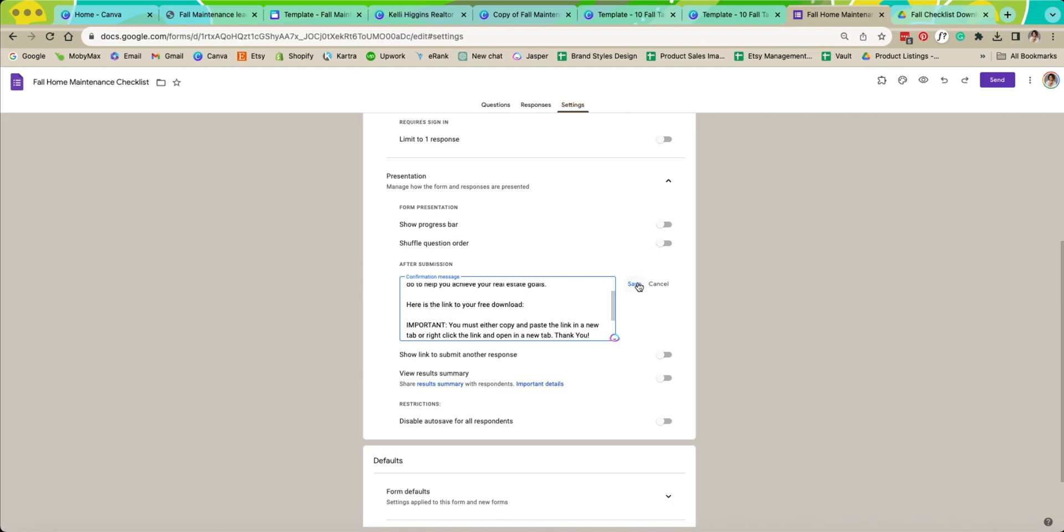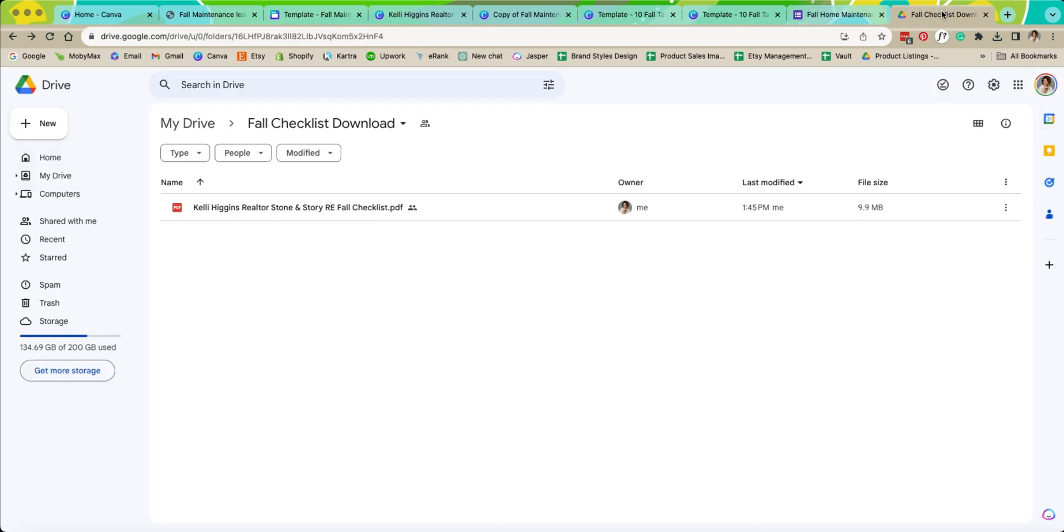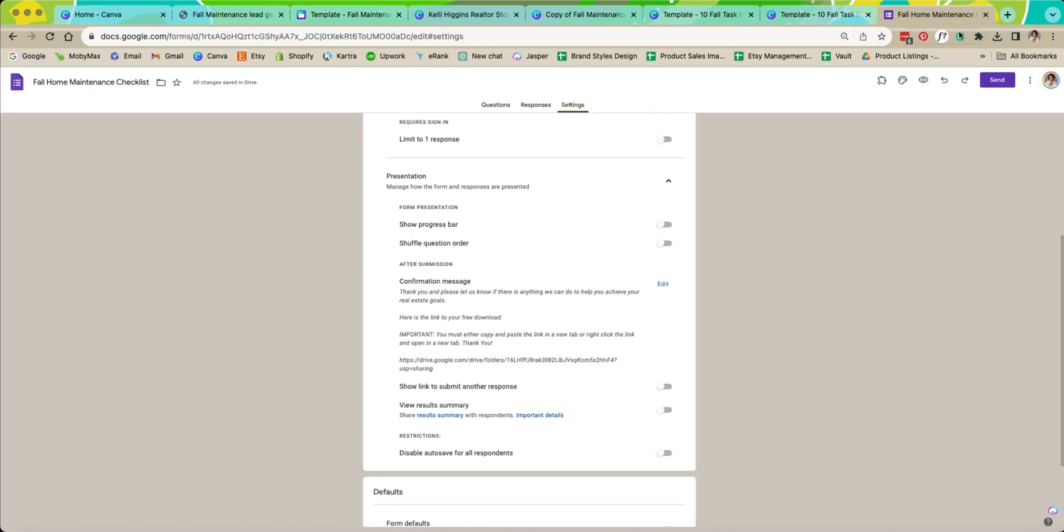So now we're going to hit save. So now it is saved with your link here to your checklist. Okay so now that we have that linked up we can just X out of that.